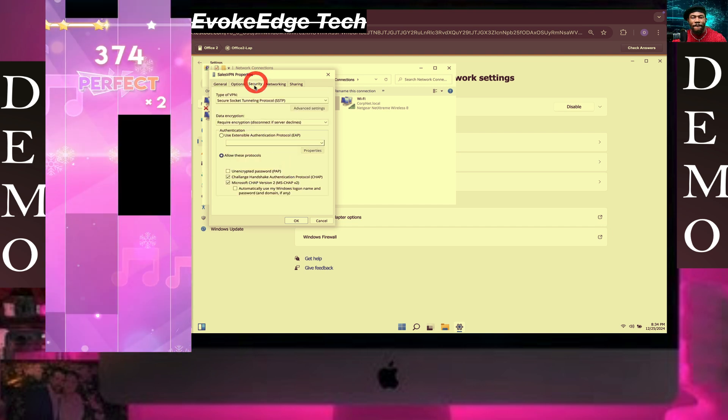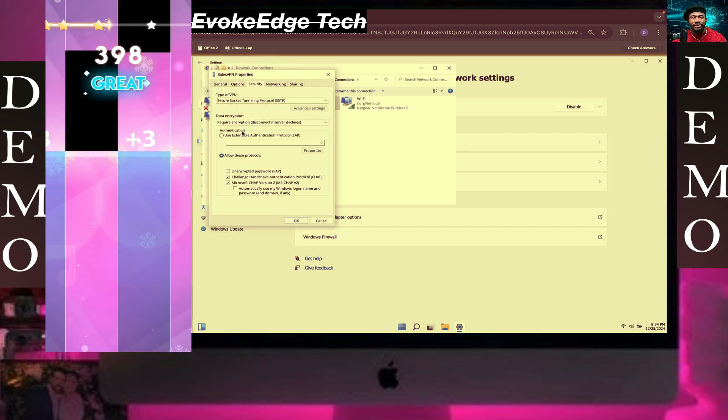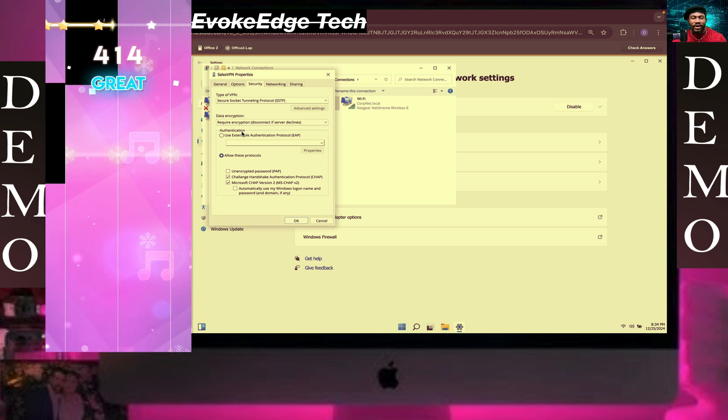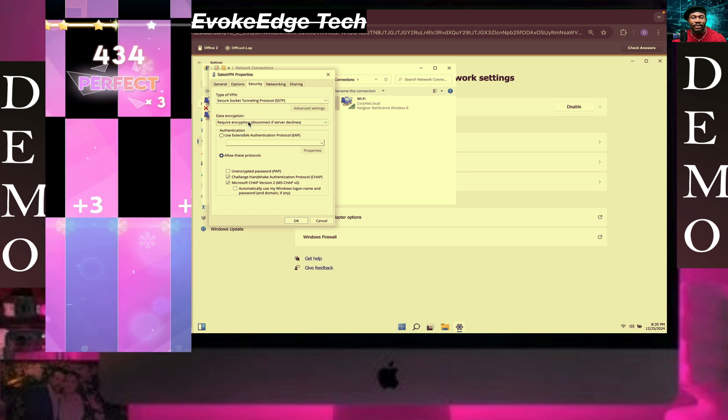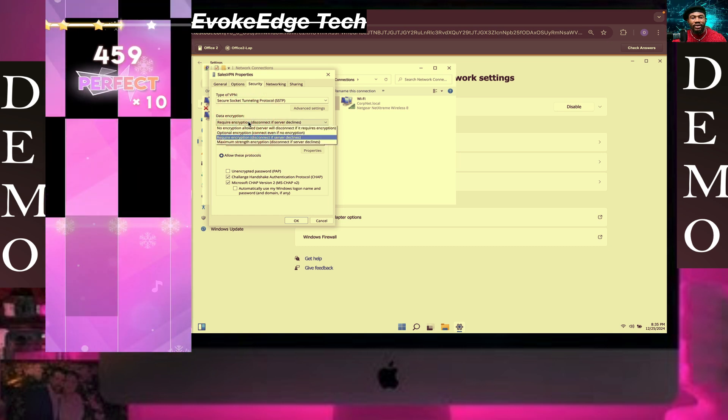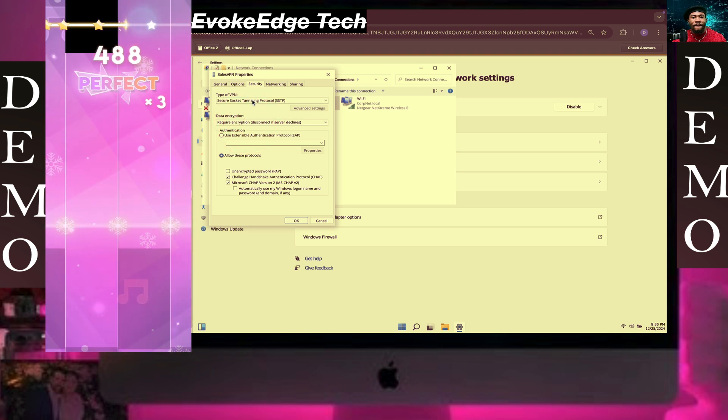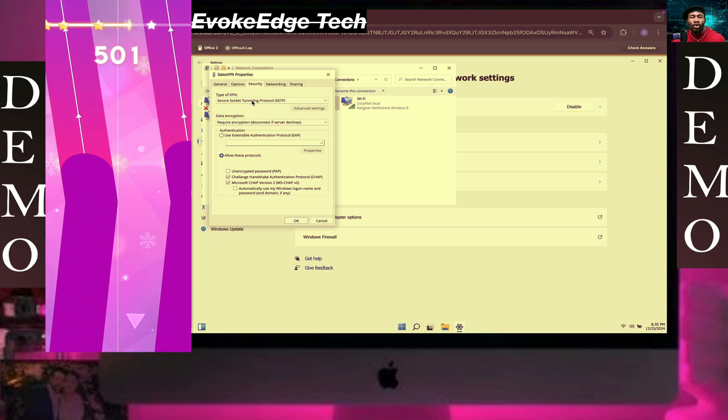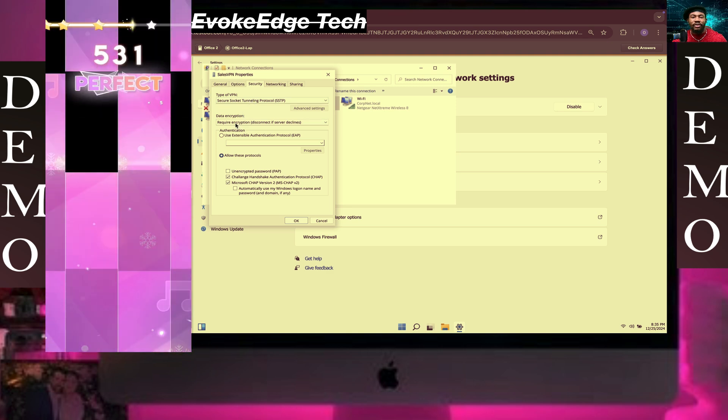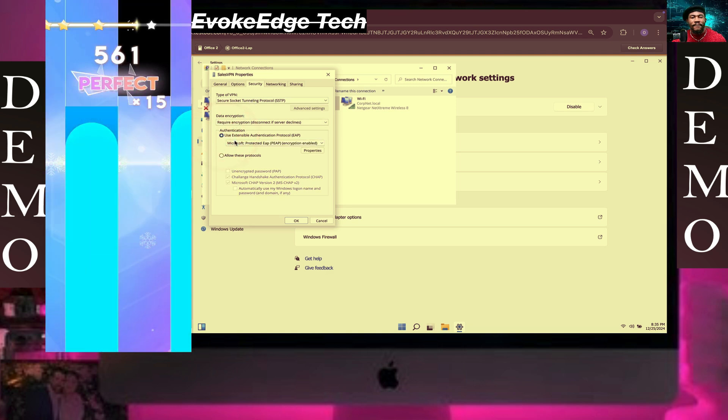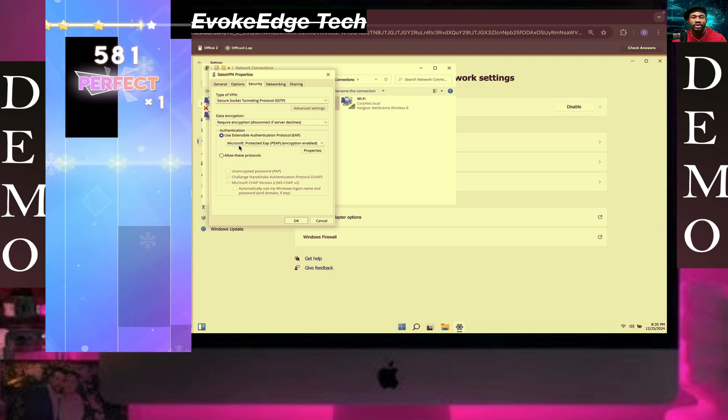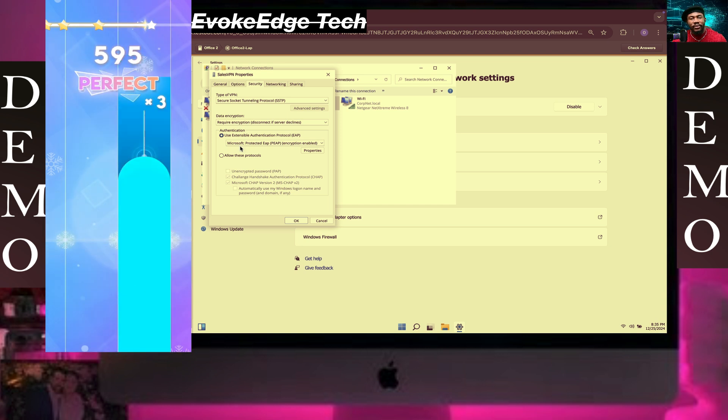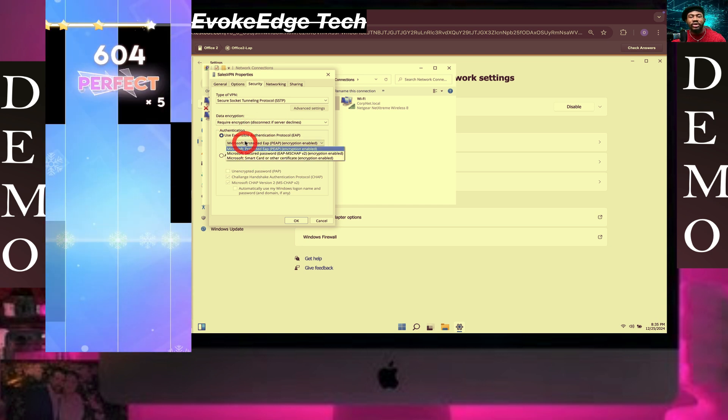Click on Security tab. Secure Socket Tunneling Protocol. Next, use Extensible. Next will be Microsoft Protected, I think Microsoft Secure Password.